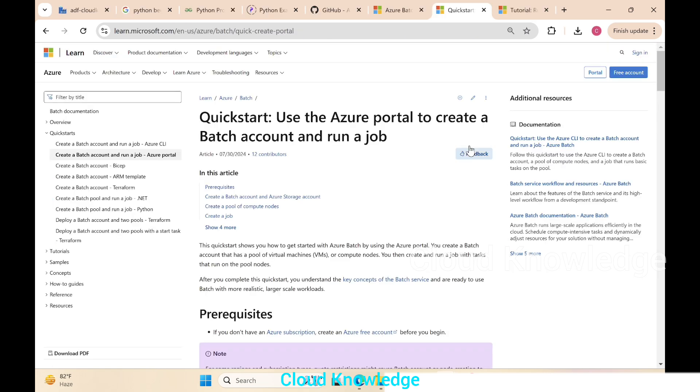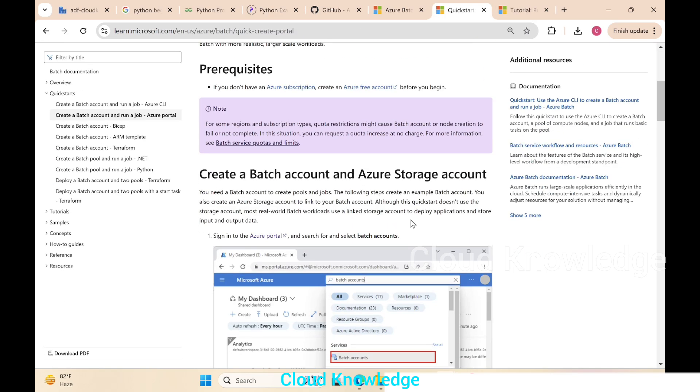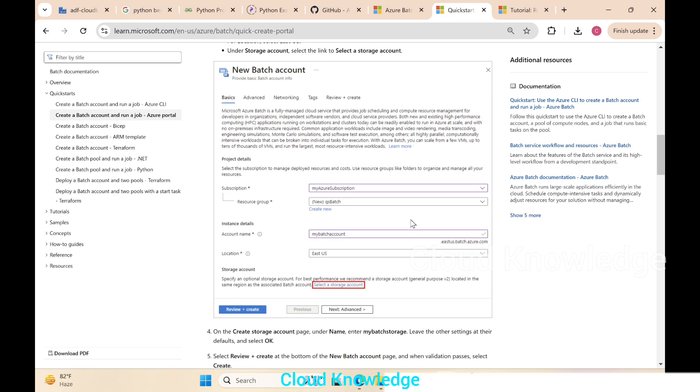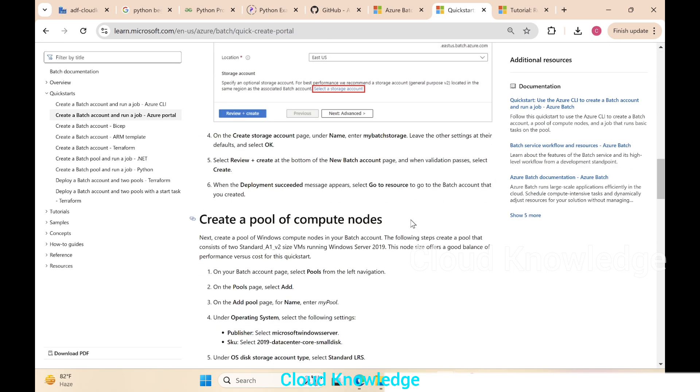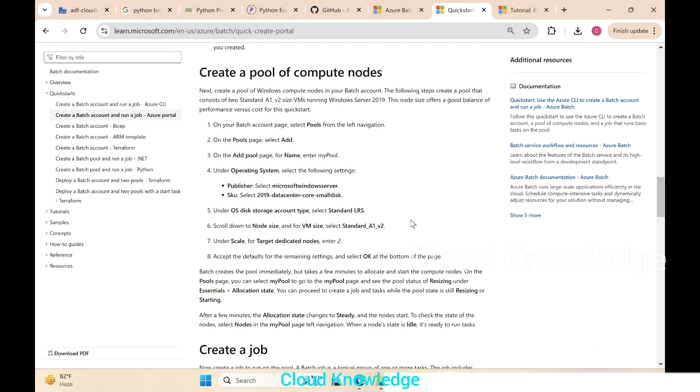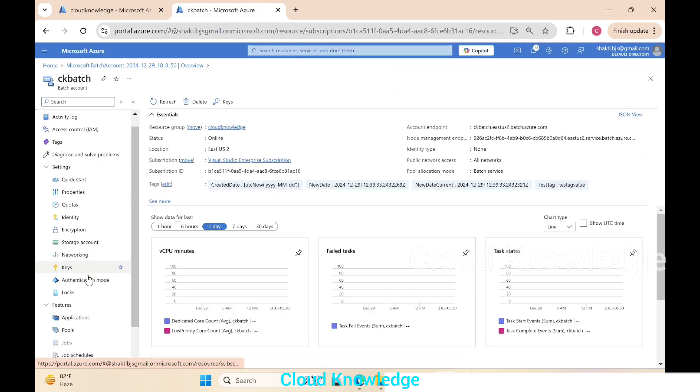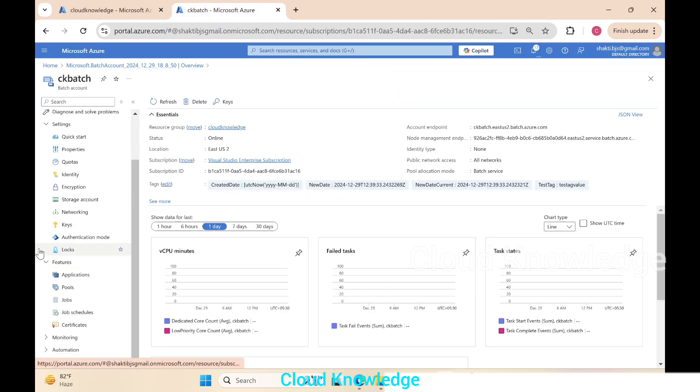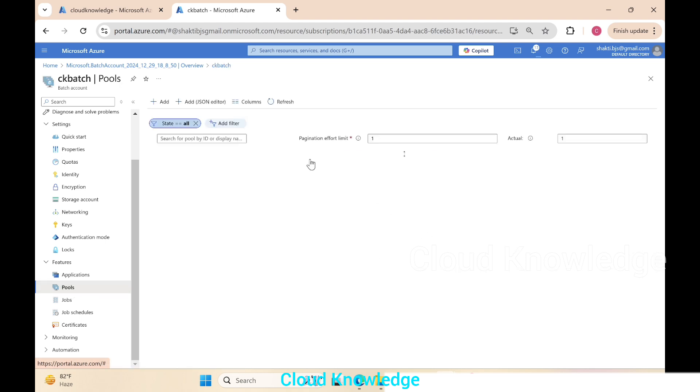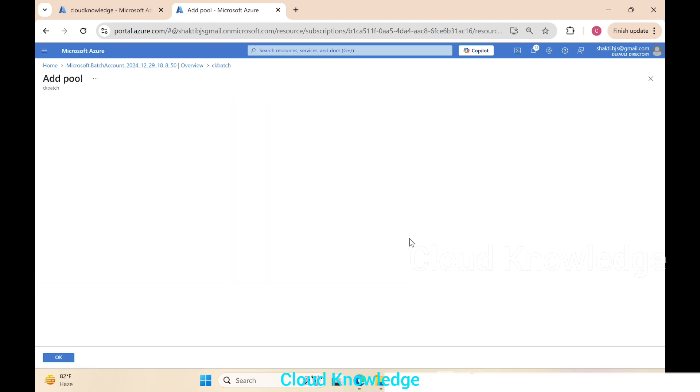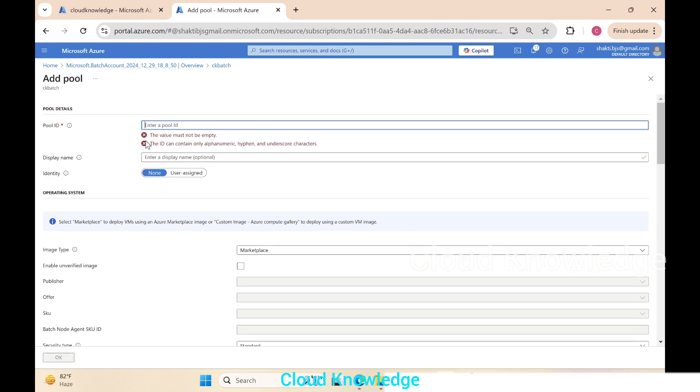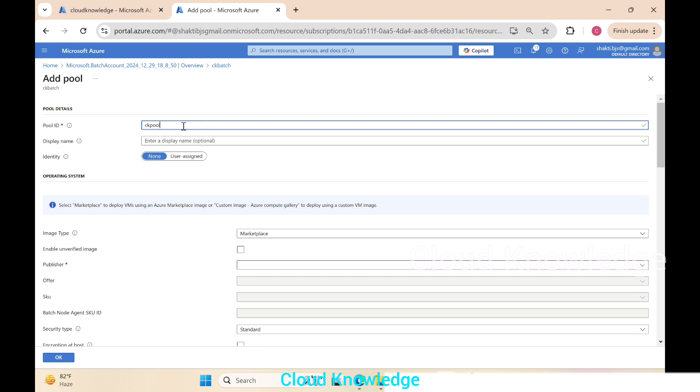Now the next job as per the documentation is after creation of the batch account to create a pool of compute nodes or VMs. For that purpose, on the left side we can see under the features section this pool section. We'll click on the pools and click on this plus add button to create a new pool. For pool creation we have to give the pool ID—it will be ck pool. The display name is optional.